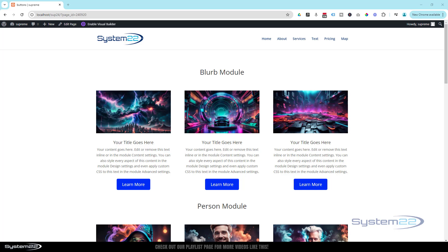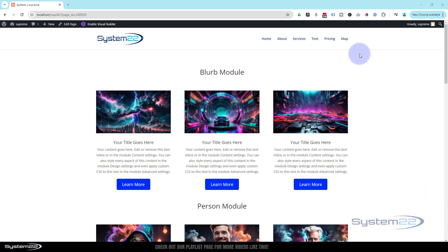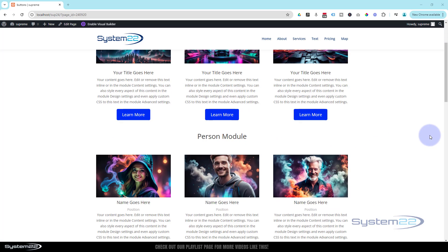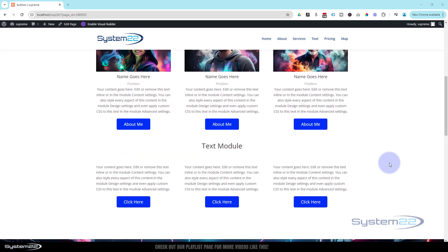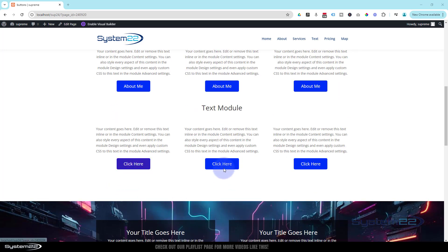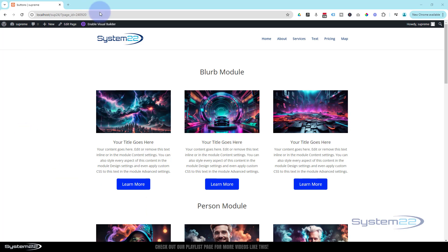Hi guys, welcome to another Divi theme video. This is Jamie from System22 and webdesignandtechtips.com. We've got a great one for you today — we're going to show you how to design your own buttons from any piece of text, and you can add them to any text-based module you want. These are custom buttons that allow you to turn any little piece of text into a call-to-action button. Really easy to do, so let's get started.